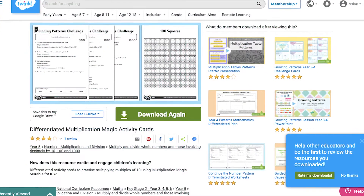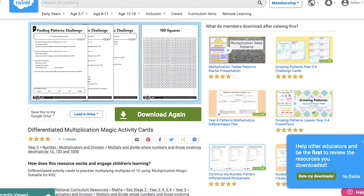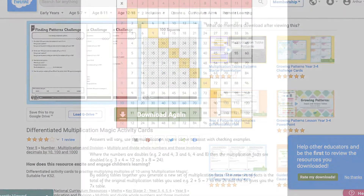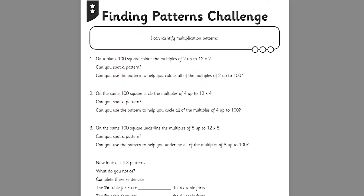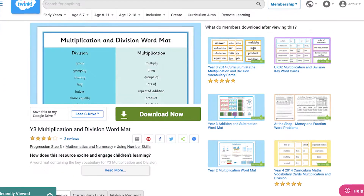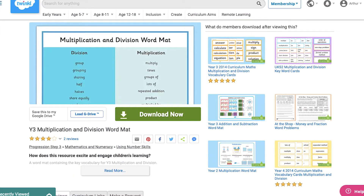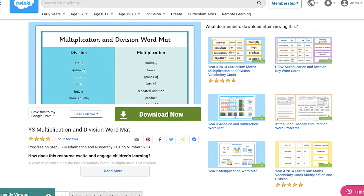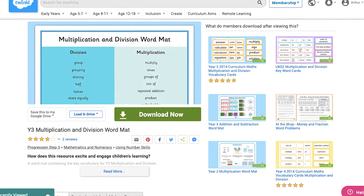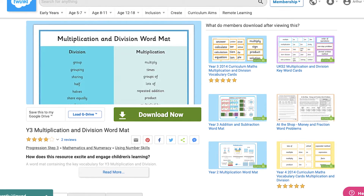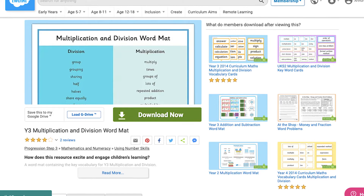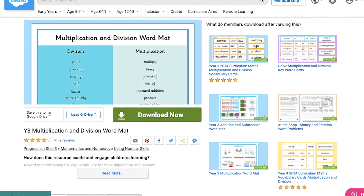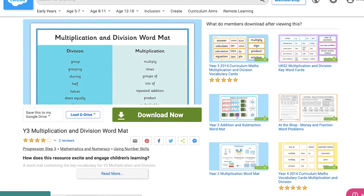We also have resources where children must use a 100 grid to recognize multiplication patterns and answer word problems. But maybe your children are struggling a little with word problems — if so, this multiplication and division word bank may be able to help them correlate the verbs to the correct operation in a sentence.